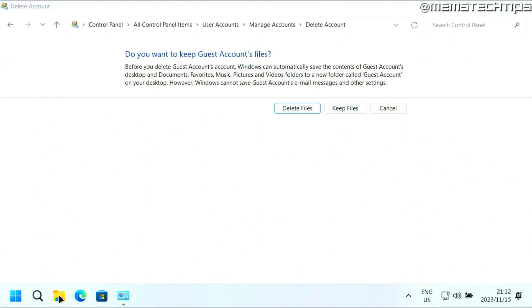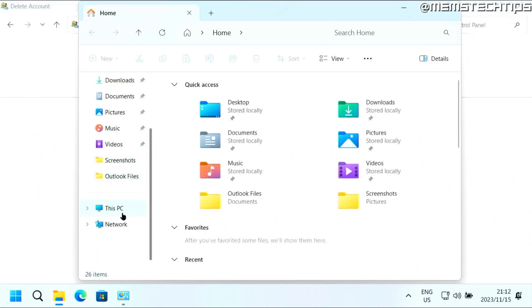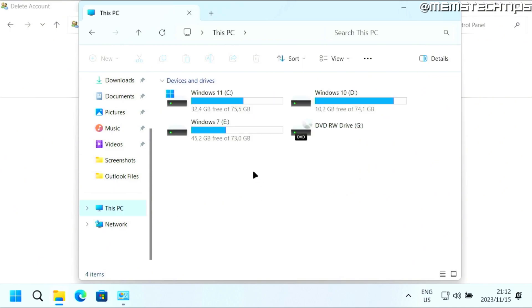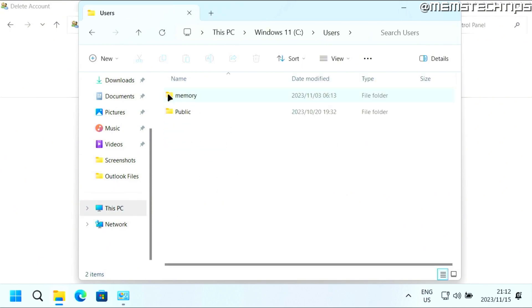Meaning if you open up a File Explorer window and you go to This PC and you go to your C drive, then to the users folder, you'll see all of those user profiles listed here. Now if you choose to keep the files, you'll have a folder here with the username.